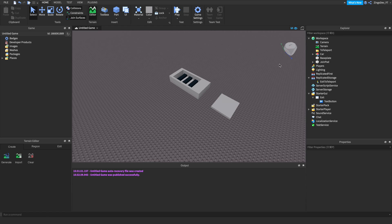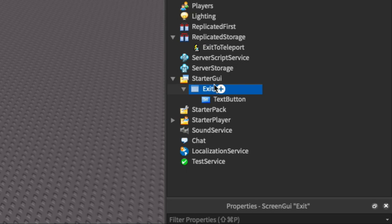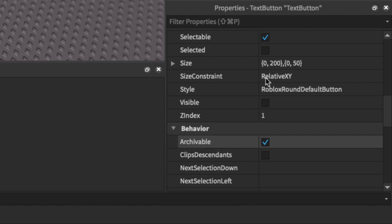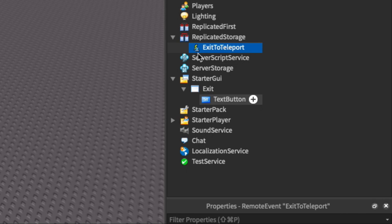For setup, I've already put a screen GUI inside of starter GUI named exit, and inside of that I have a text button with some of the looks changed and visible set to false. I've also added in a remote event, which is what we'll be firing so the server knows to reload the player.